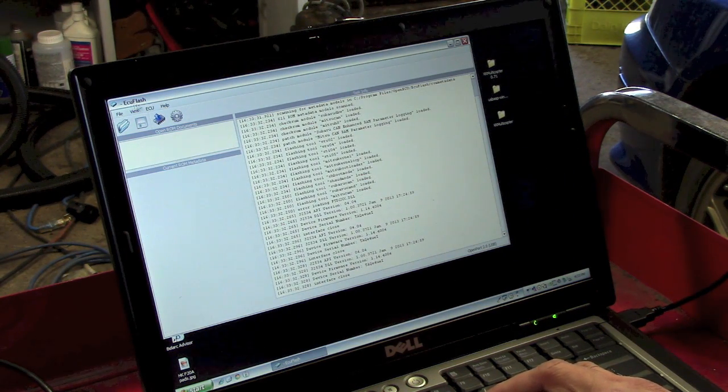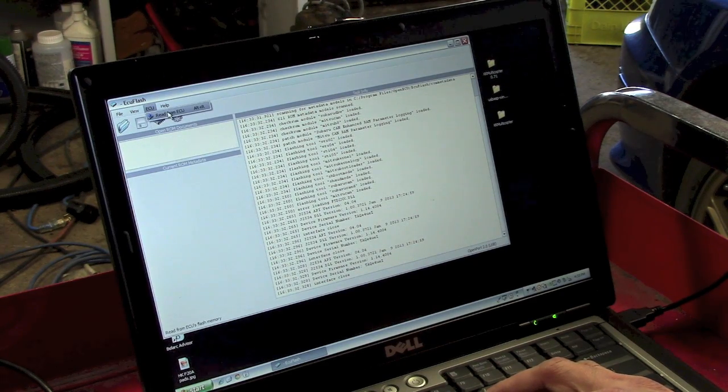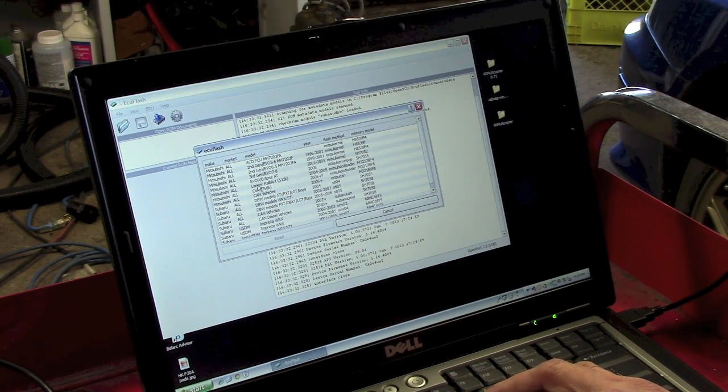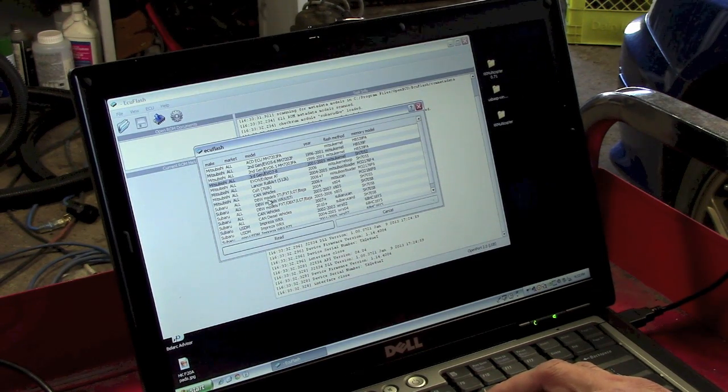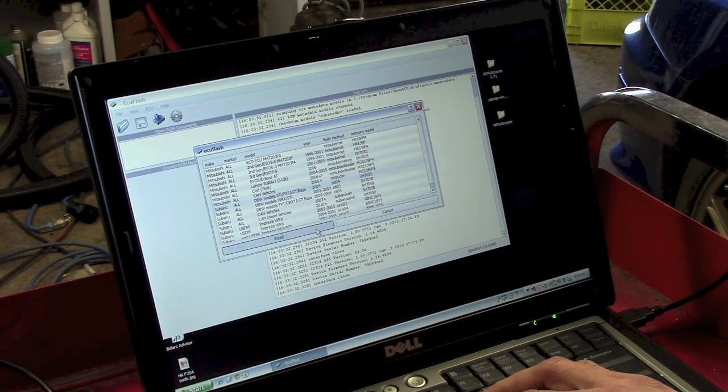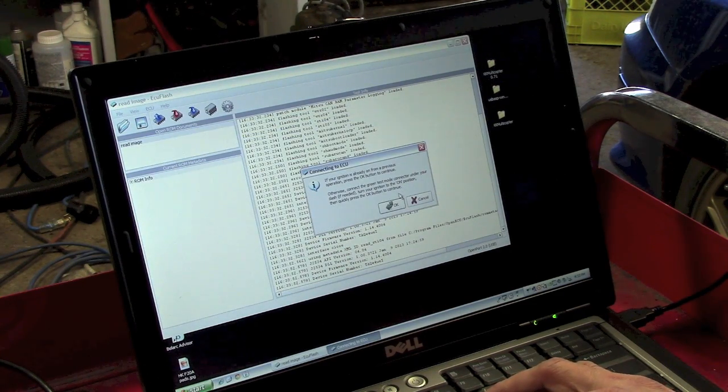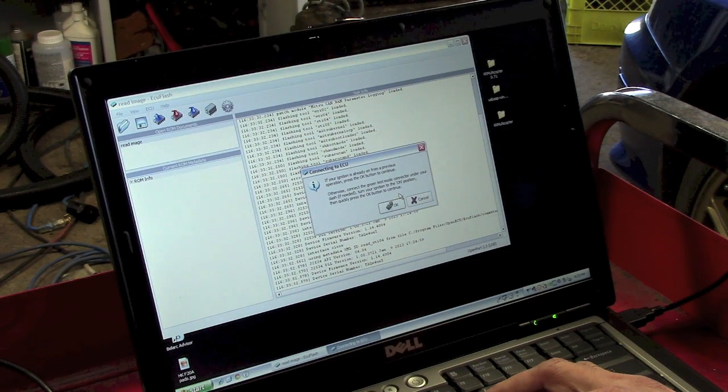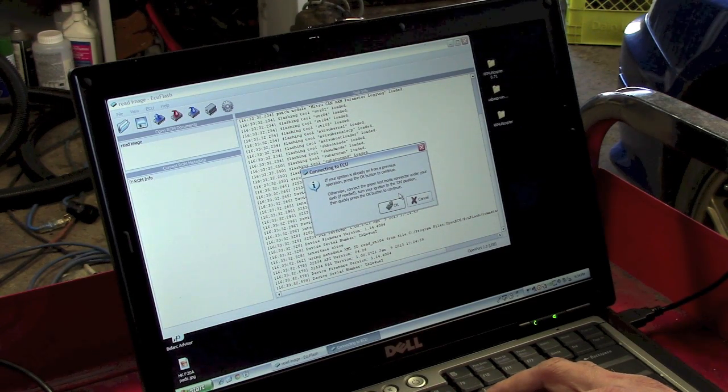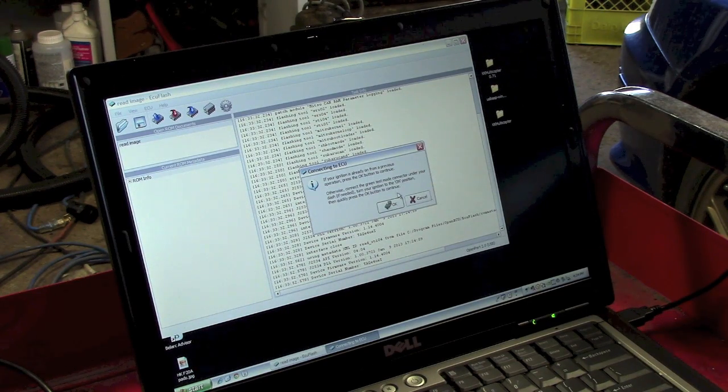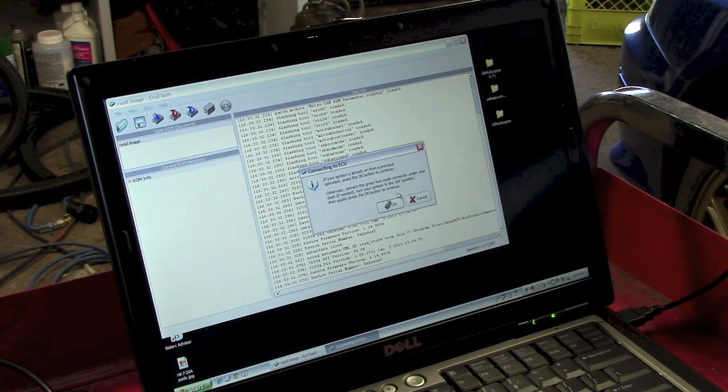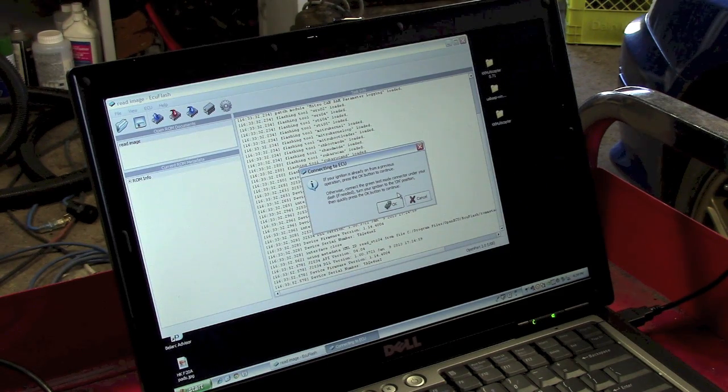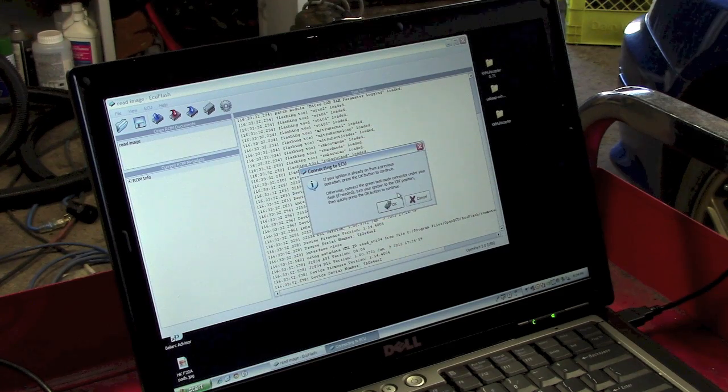So now, it's just a matter of read from ECU. I'm going to select the style of vehicle, which is a drive by wire STI 2004. Read. Oh, I've got to connect the ECU test connector. So, I've got to crawl under the dash, find the test connector and connect it. And then try again. So, hold tight. It's going to take me a while.